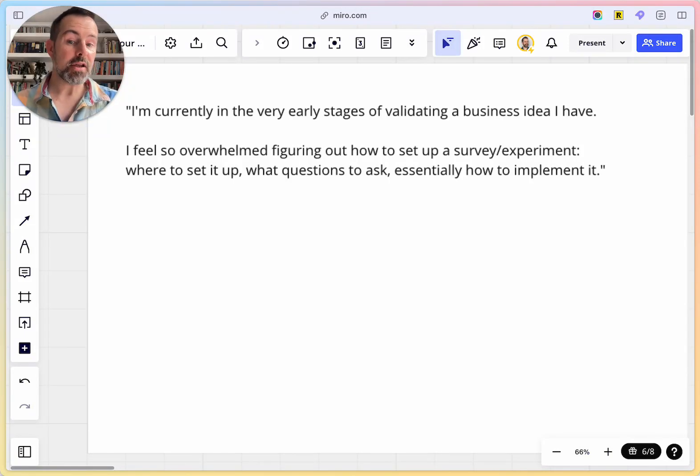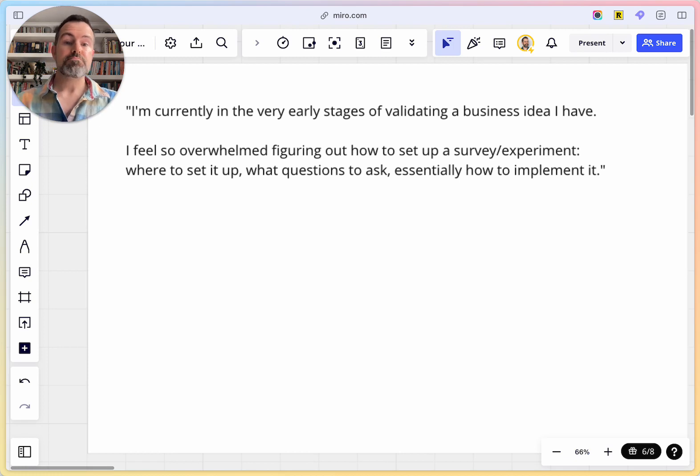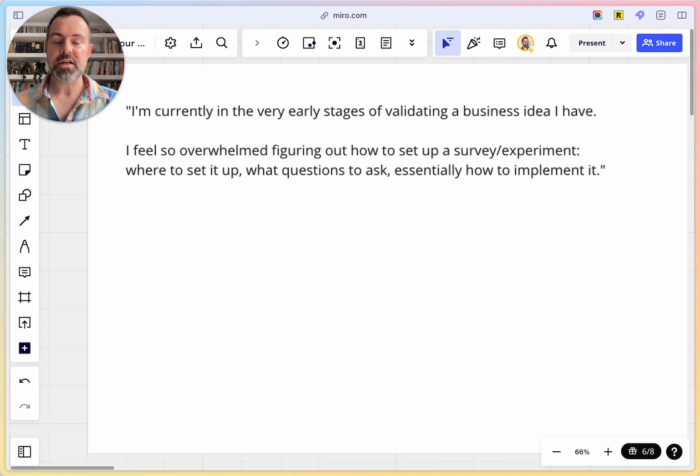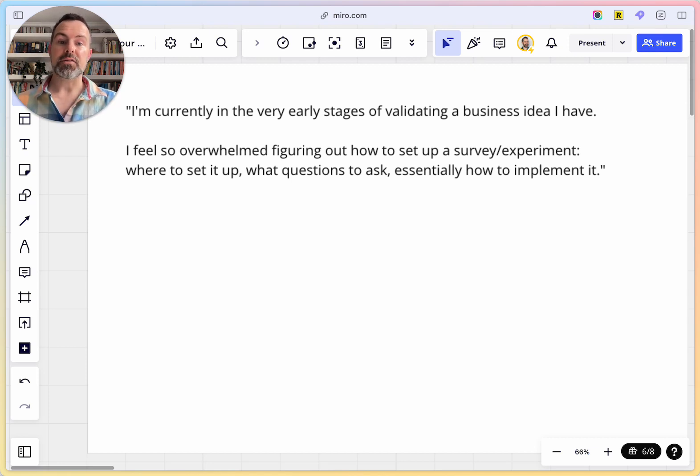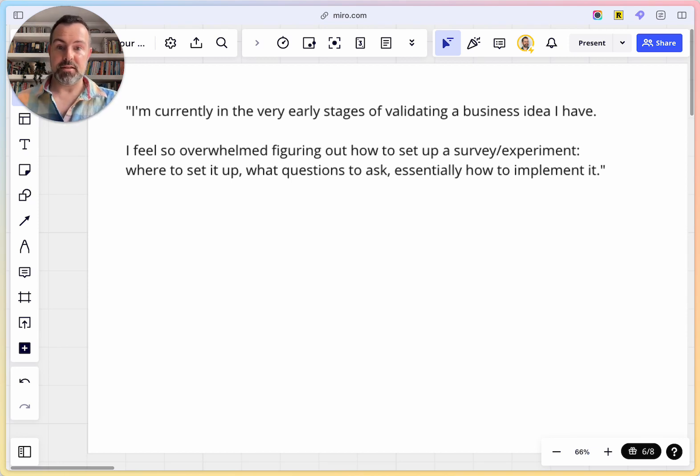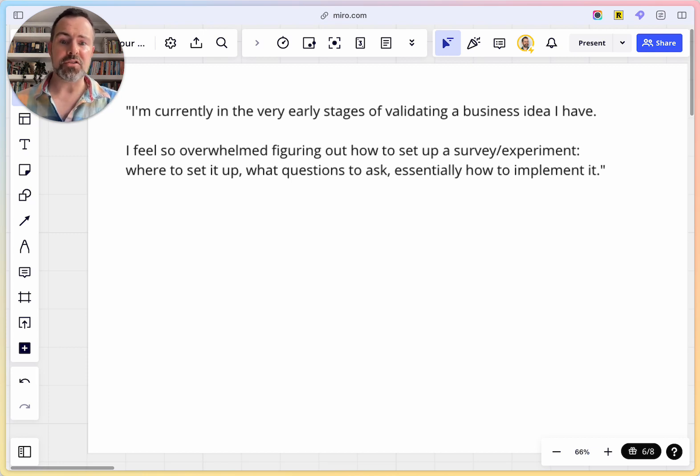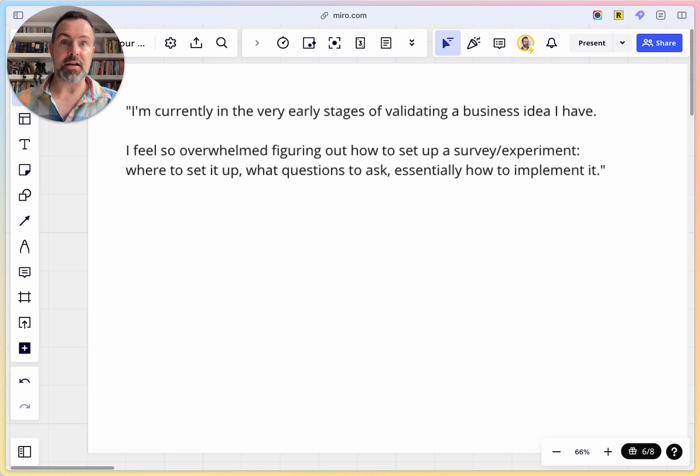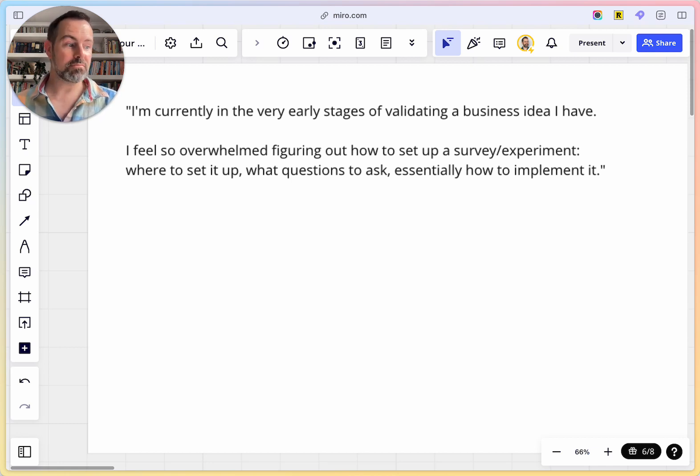I'm currently in the very early stages of validating a business idea I have. Many people find themselves in this situation, it's really common. This is a real question that I got from someone who's an Innovation Tactics customer. And this feeling that the customer shared, I feel so overwhelmed figuring out how to set up a survey or experiment, where to set it up, what questions to ask, essentially how to implement it. It's a very common feeling.